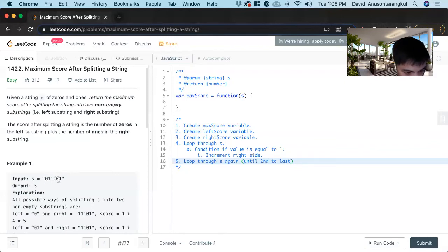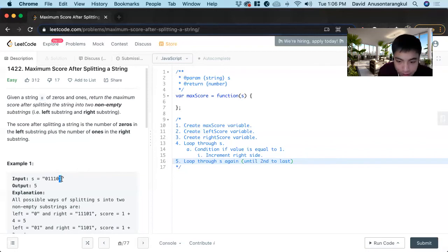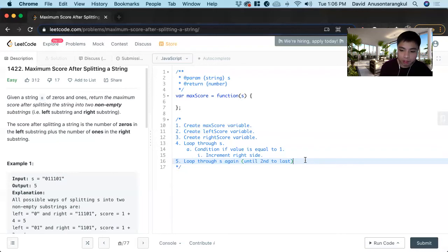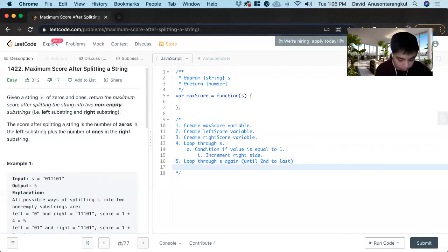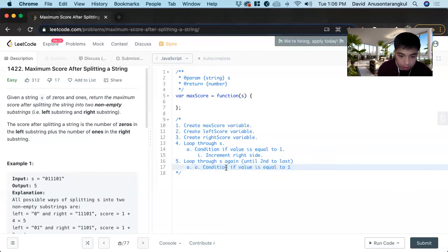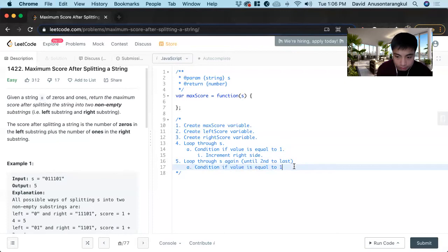We only go up to the last one because the right side will be the one where we have it before, so it can't be a non-empty string. So once we do this, we have the condition: if value is equal to one, instead of incrementing, we decrement it.